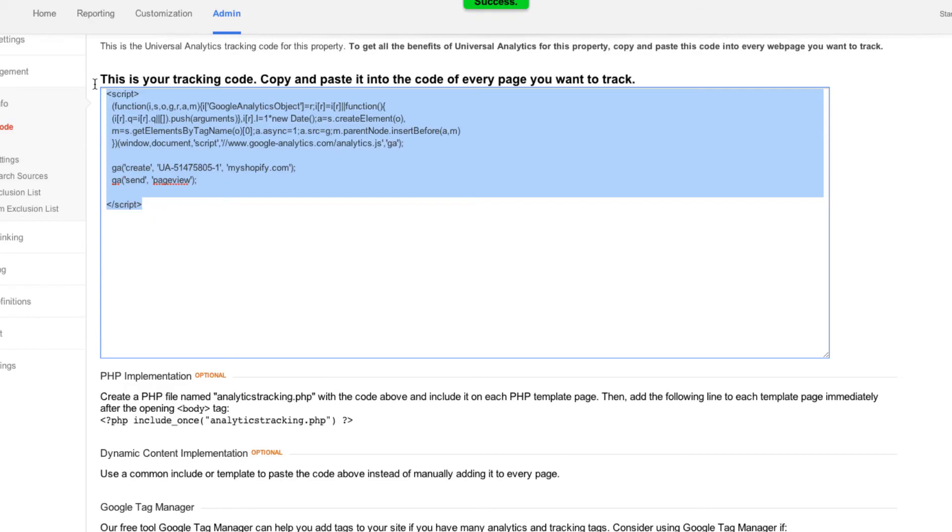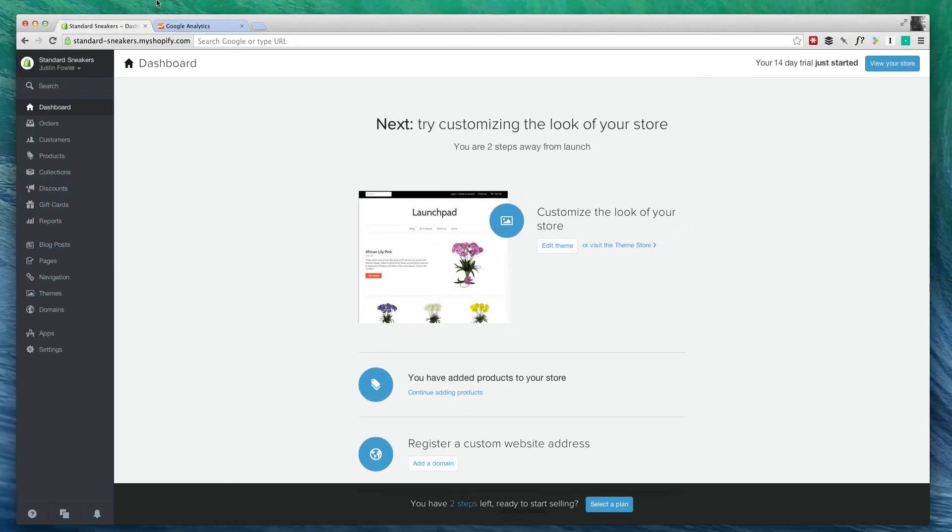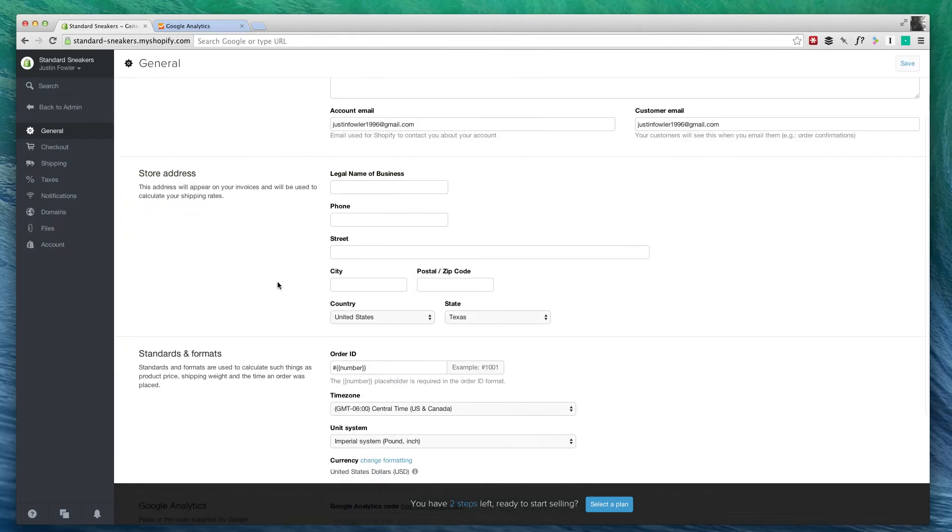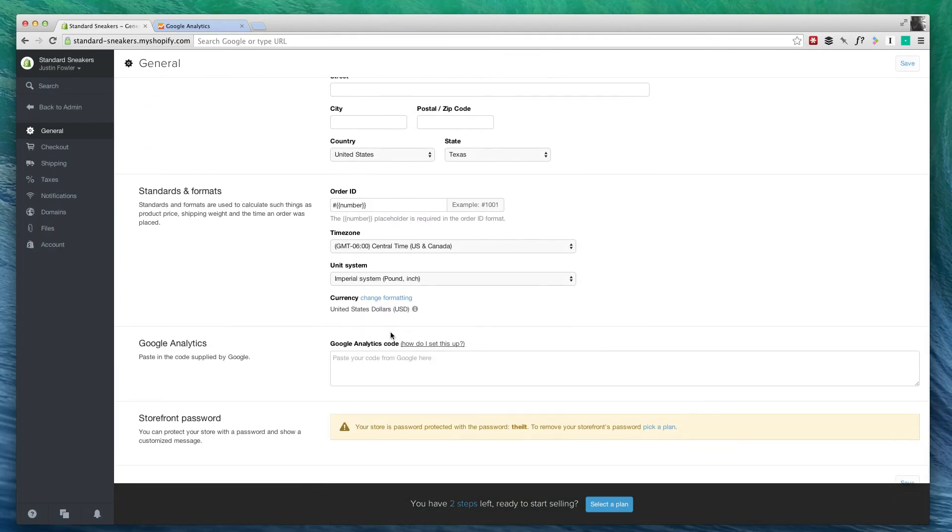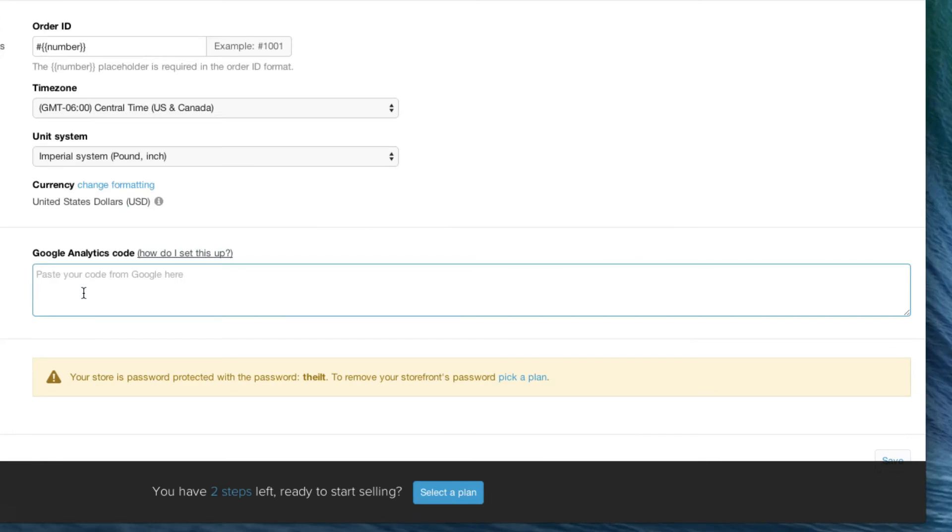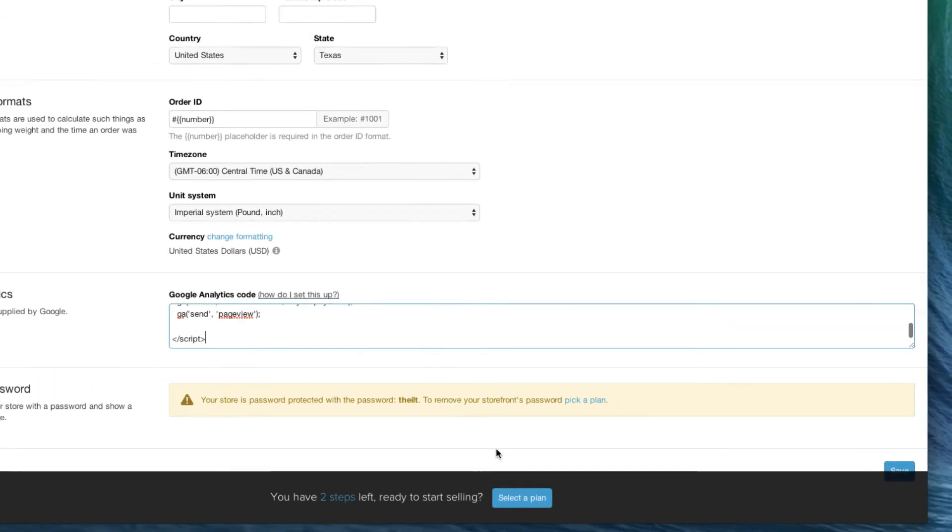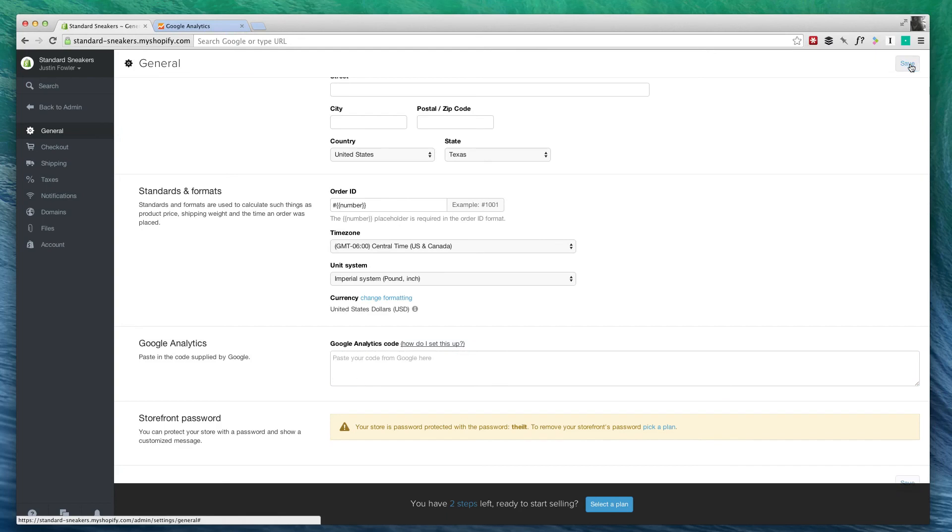Now we're going to go back to our Shopify dashboard. We're going to go to Settings. We're going to scroll down here to Google Analytics Code. And we're simply going to paste that in and click Save.